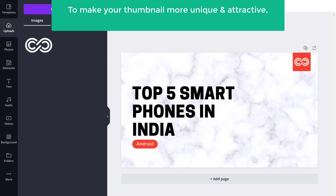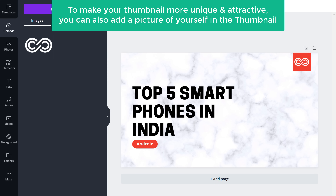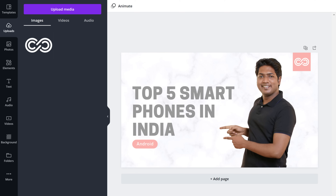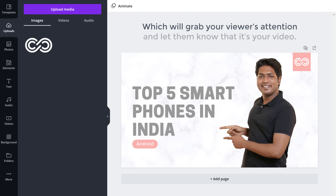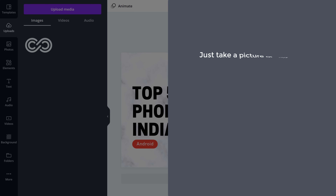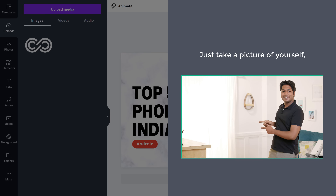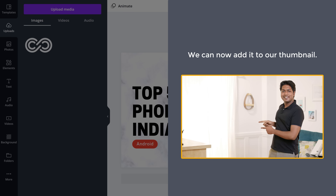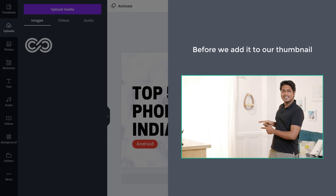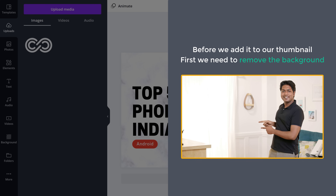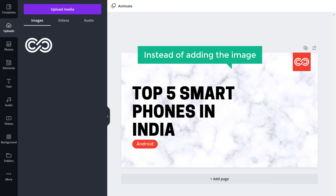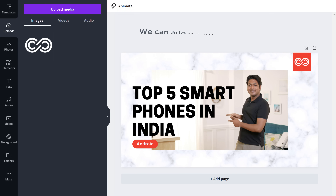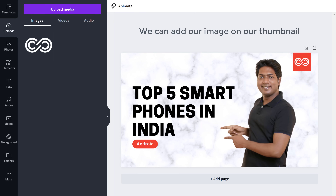To make your thumbnail more unique and attractive, you can also add a picture of yourself in the thumbnail like this, which will grab your viewer's attention and let them know that it's your video. So just take a picture of yourself with any pose you want. Then once you have this image, we can now add it to our thumbnail. But first we need to remove the background from this image, so that instead of adding the image with its background, we can add just ourselves on our thumbnail.